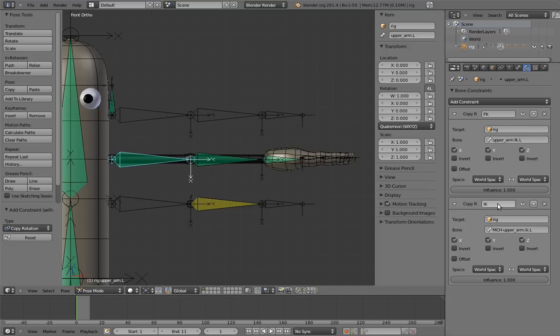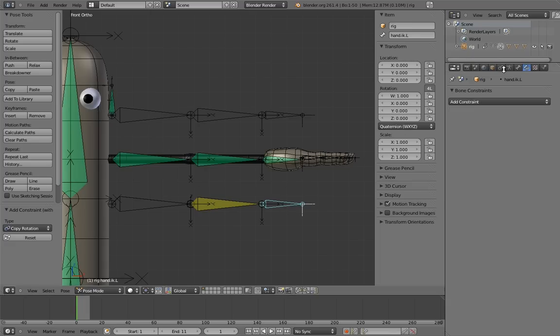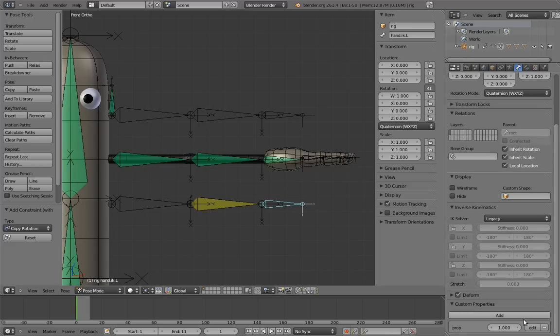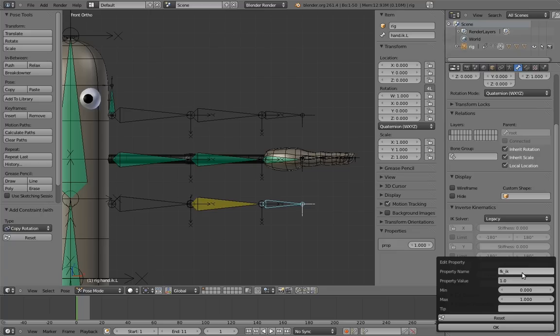And now we need to make a custom property that will drive the IK-FK switching. This is another case of there not really being an obvious best place for it to be. For Mr. Hotdog, we're going to put it on the IK hand control. We're going to name this FK underscore IK. The order here is important, because I want the FK to indicate the side of the slider that means FK, and IK to indicate the side of the slider that means IK. In this case, left is FK, and right is IK.